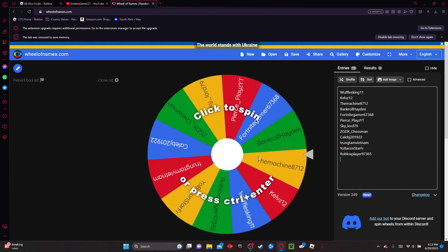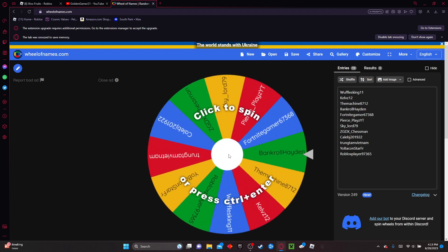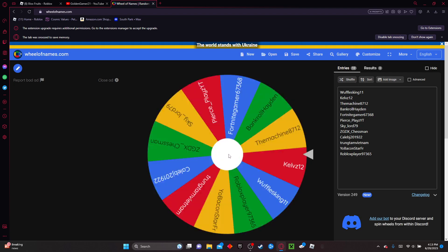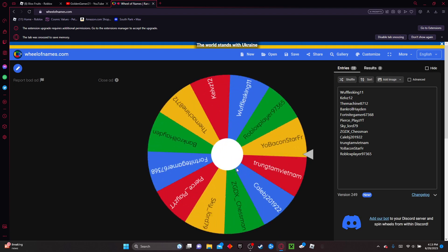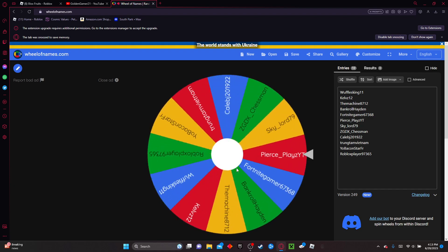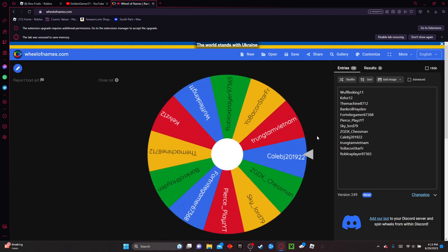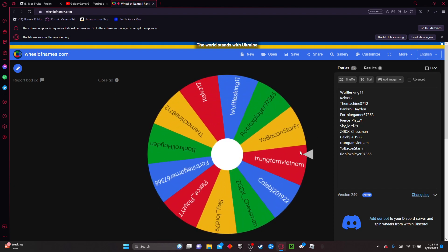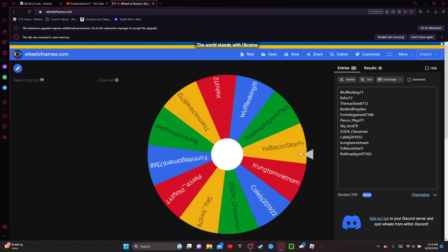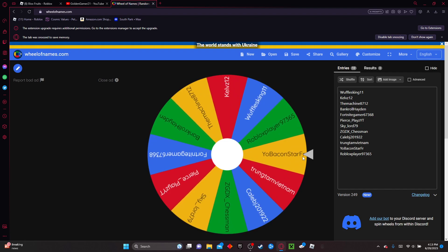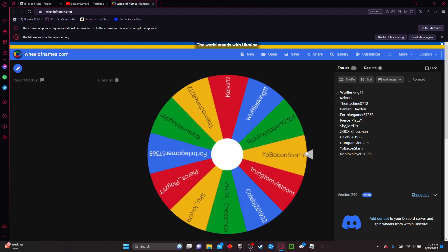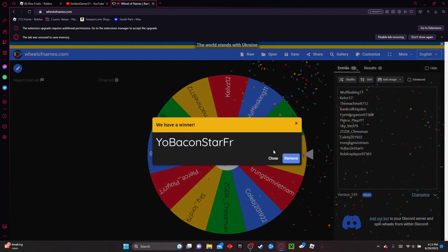And the winner is... Yo, Baconstar FR. Yo, Baconstar for real. Alright, congratulations to the winner and thank you for subscribing and liking the video.